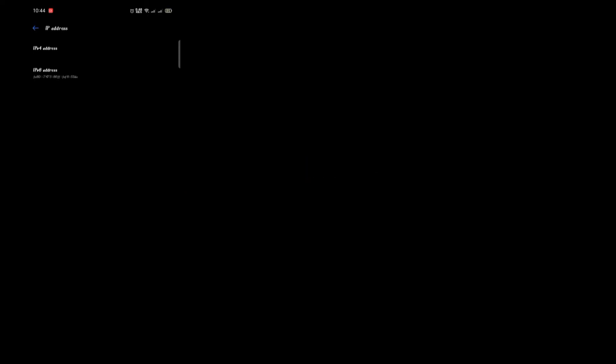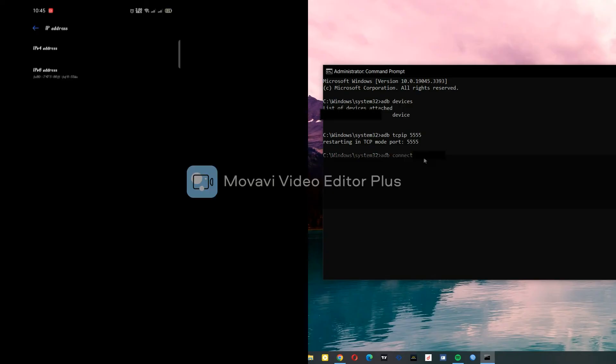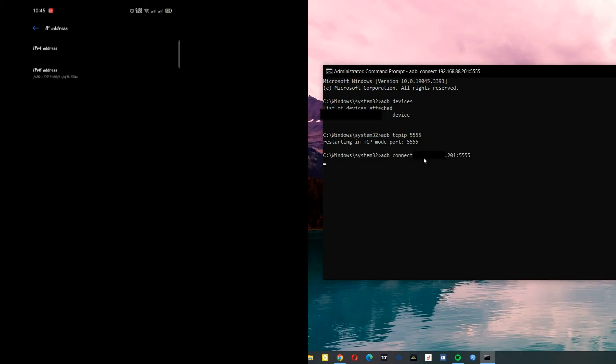Connect, then your device IP address. Like mine is - let me just type it. Connect, then 5555, then click Enter. It has been connected.